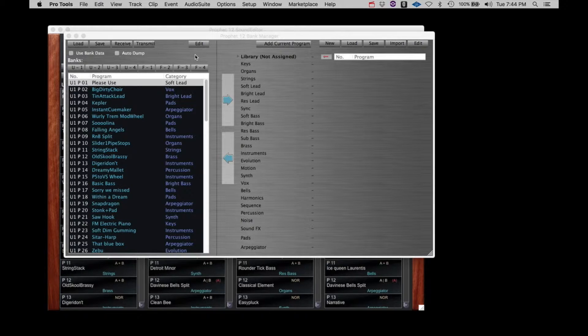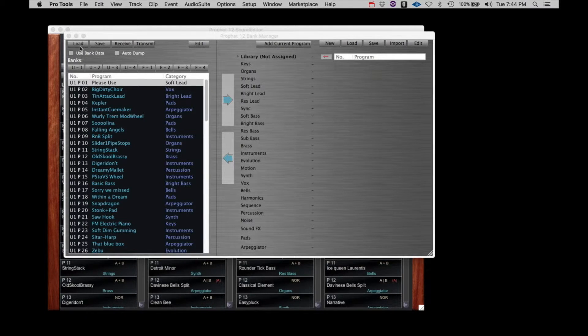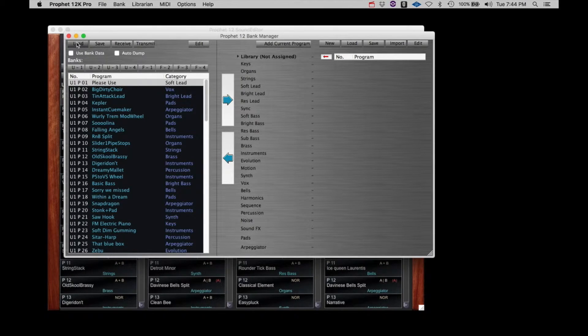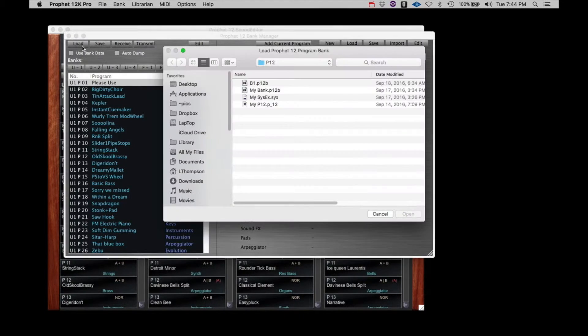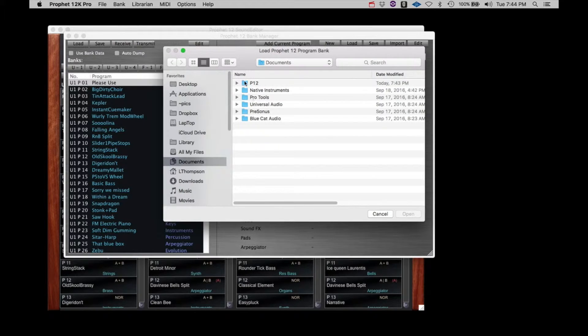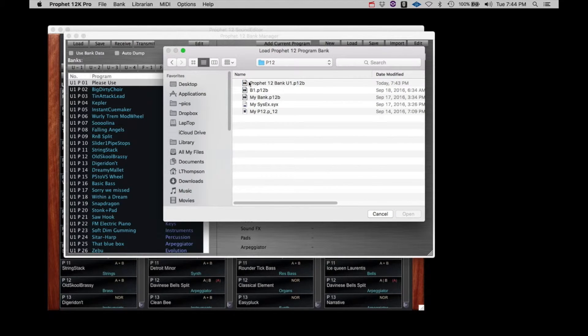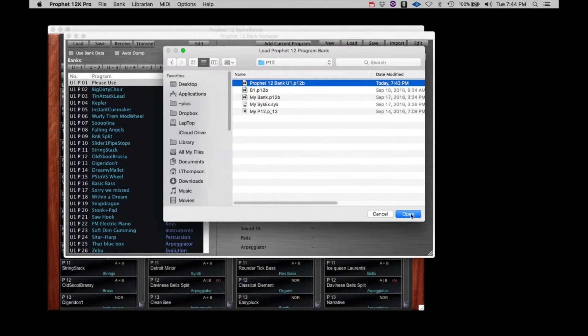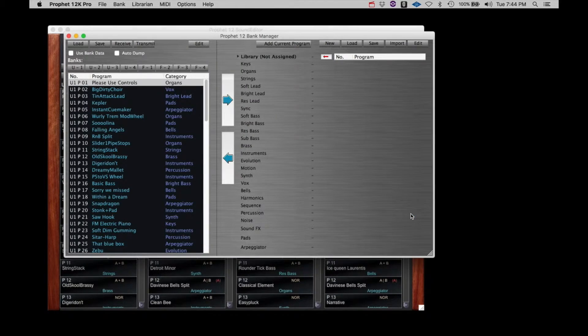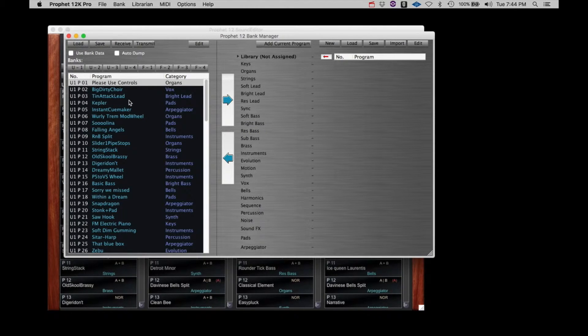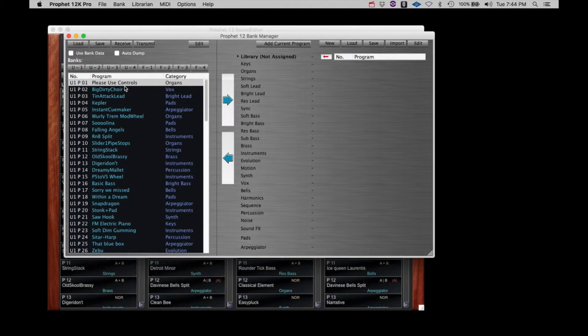Now, let's load the original, unedited version of user bank 1. Click load, select the file, and either double click or click open. You'll see the unedited Please Use controls is now present in the list.